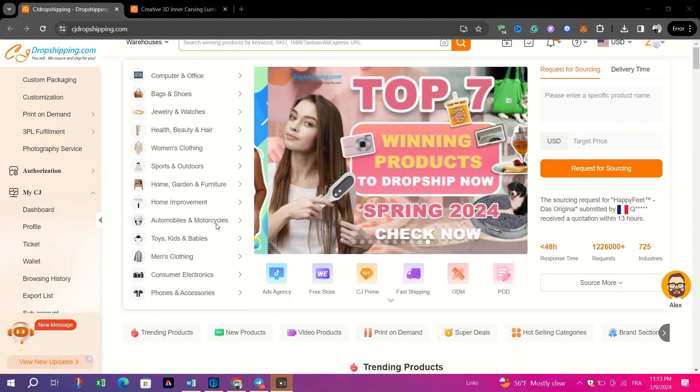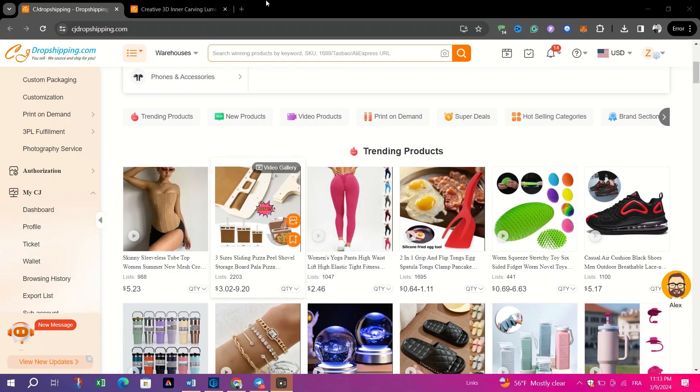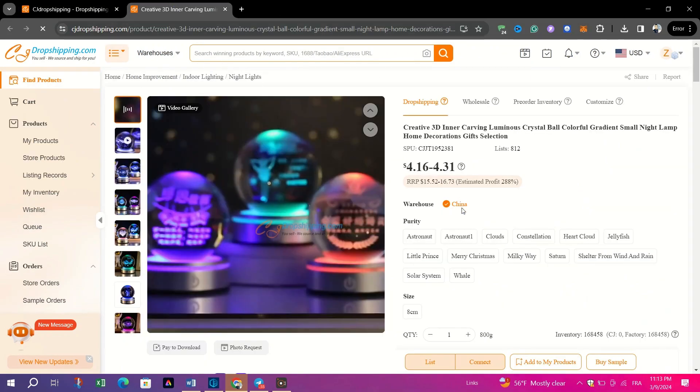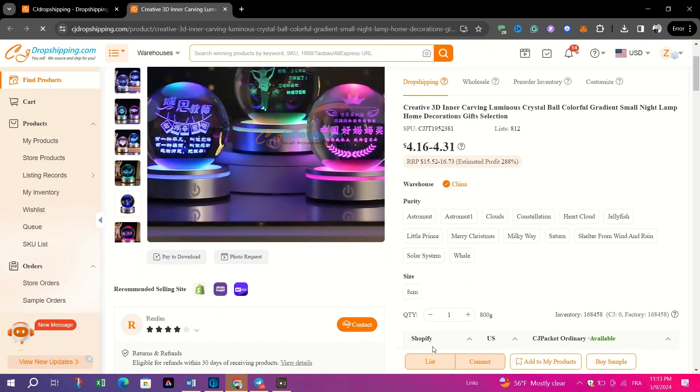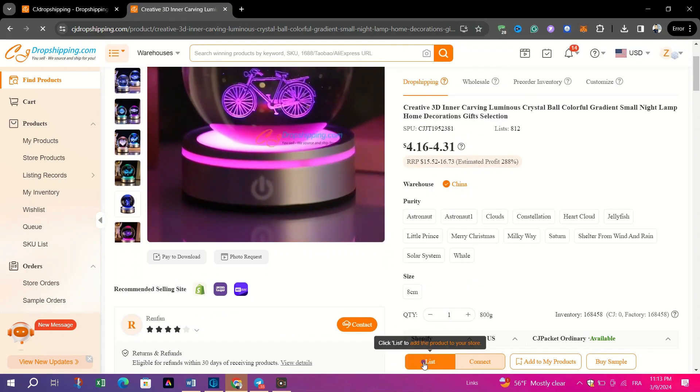Browse CJ Dropship in and locate the product you want to import to your store. Once you've found the desired product, simply click on the List button associated with it.